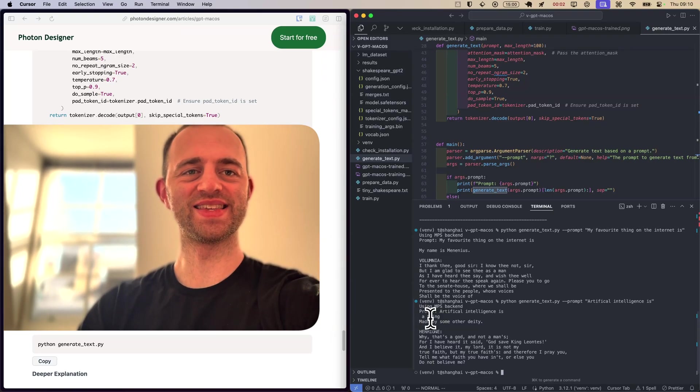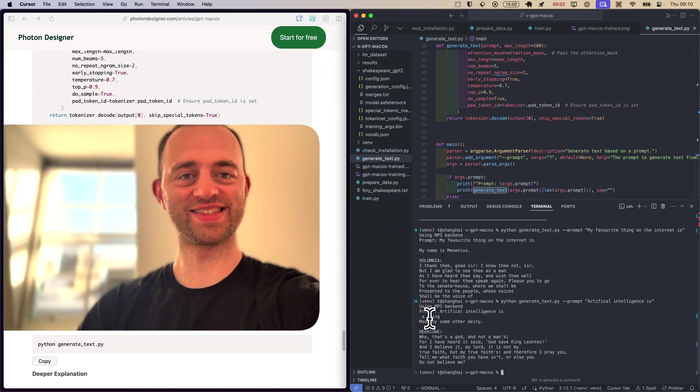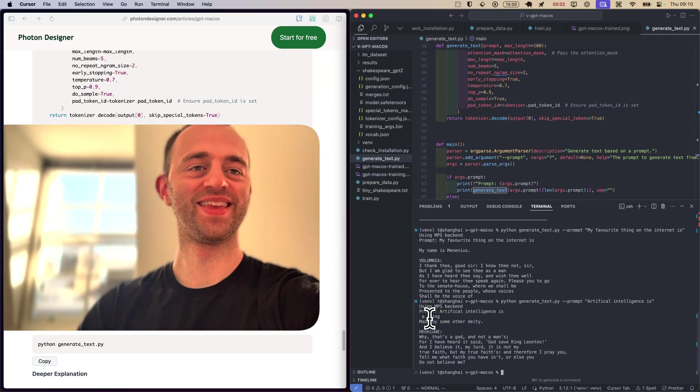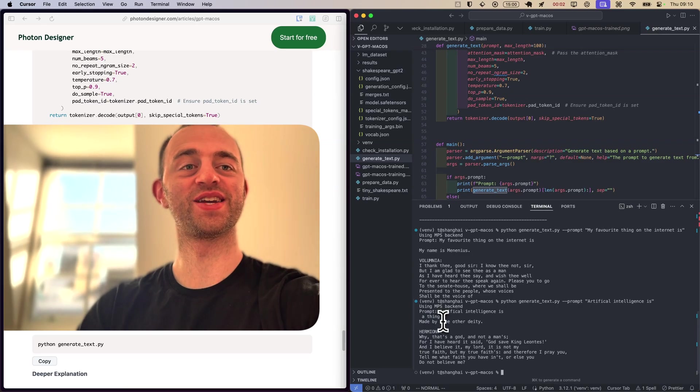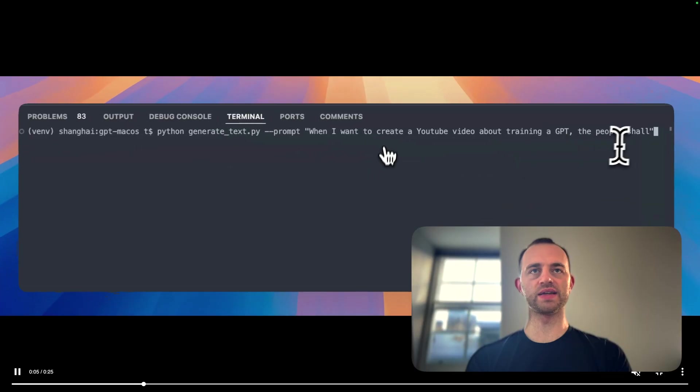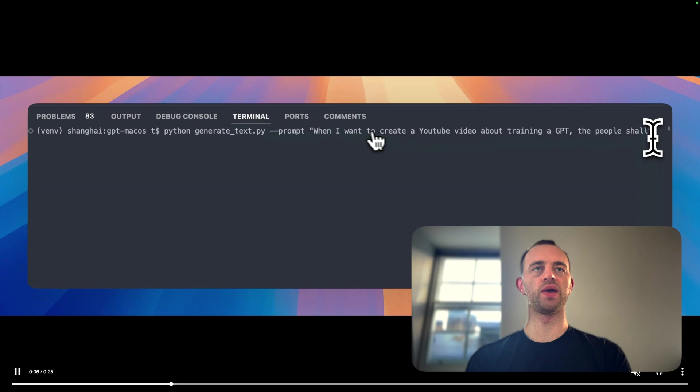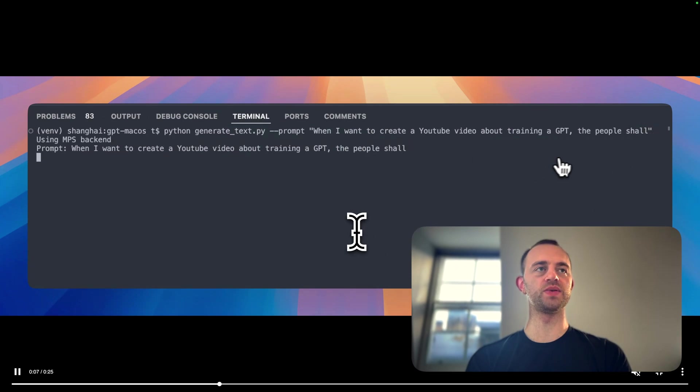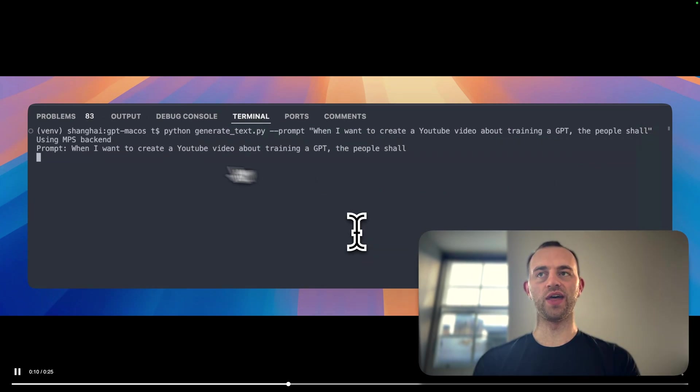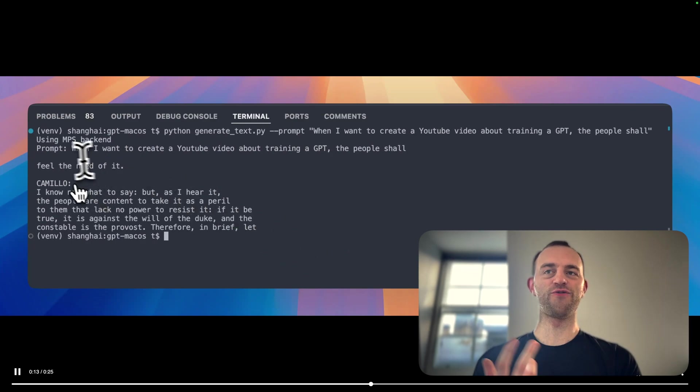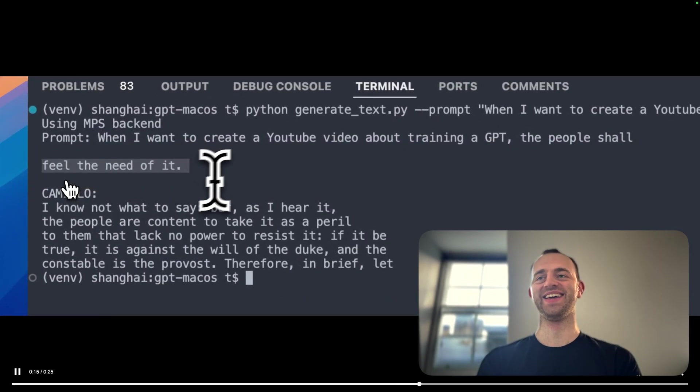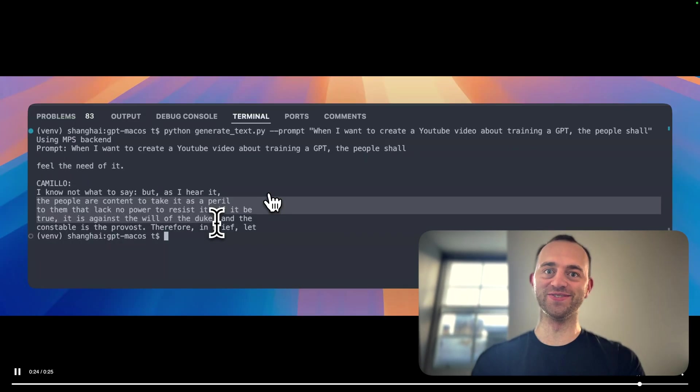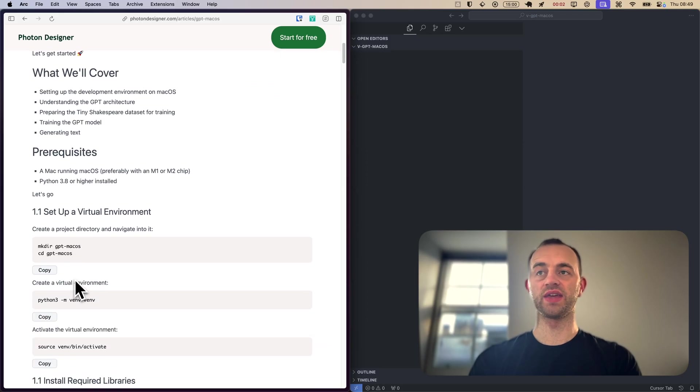Artificial intelligence is a thing made by some other deity. That's what we generated using Shakespeare. I'm going to show you how to train a GPT model from scratch using Python. We're going to feed in Shakespeare and then generate Shakespearean words. As you can see, that's the prompt. When I want to create a YouTube video about training a GPT, the people shall, and then the model is running, and then feel the need of it. Very cool. We're going to cover everything.